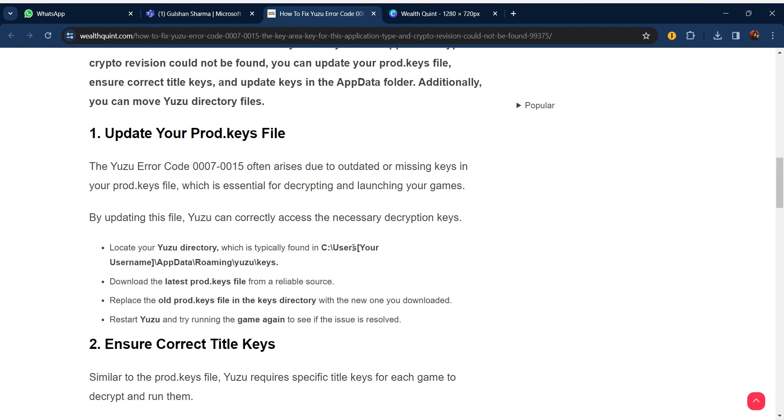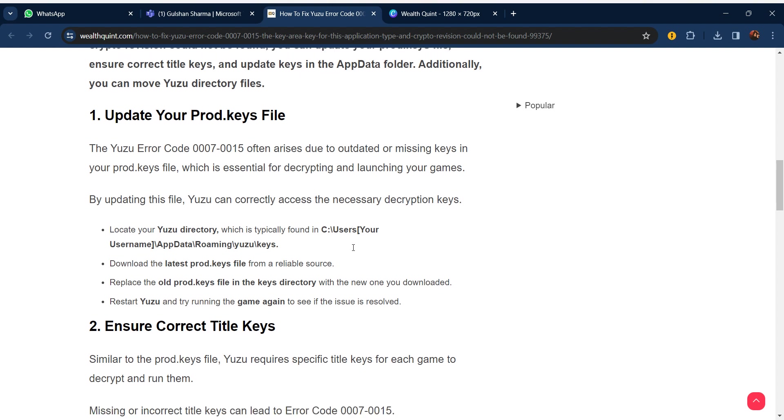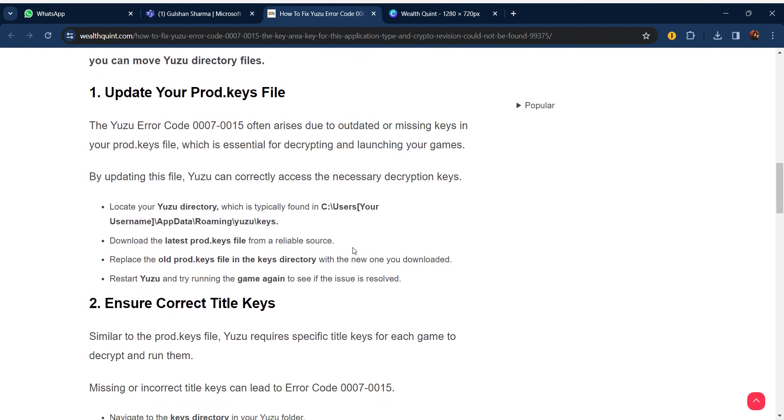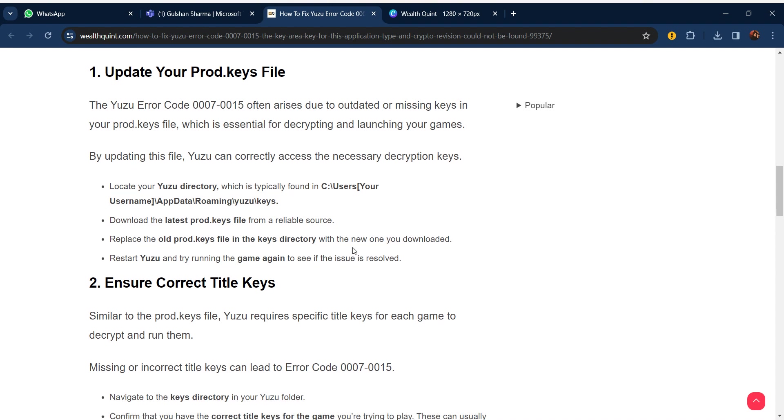By updating this file you can correctly access the necessary decryption keys. Locate your Yuzu directory, which is typically in C:\Users\[your username]\AppData\Roaming\yuzu\keys. Download the latest prod.key files from a reliable source. Replace your old prod.key files in the keys directory with the new one you downloaded. Restart Yuzu and try running the game again to see if the issue is resolved.